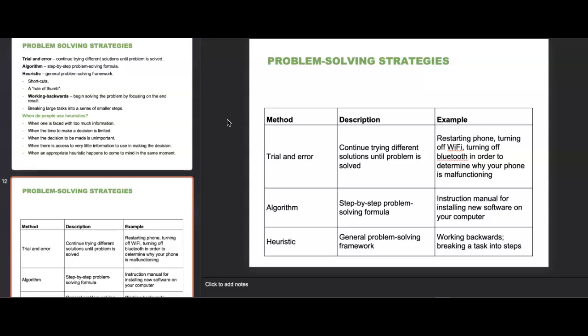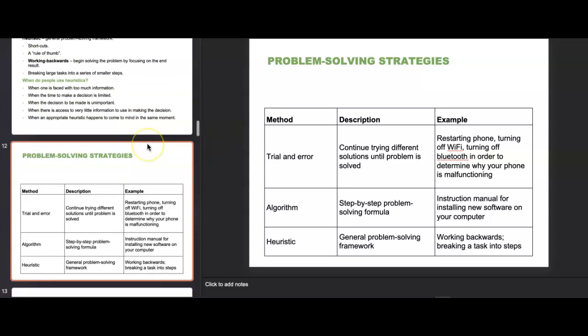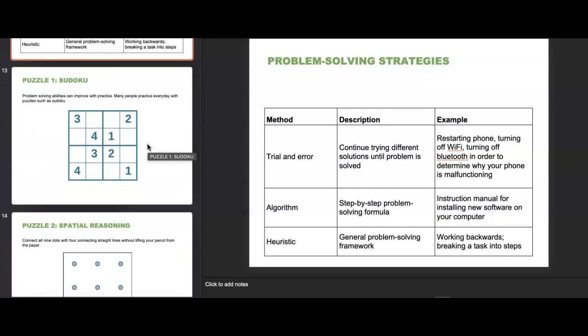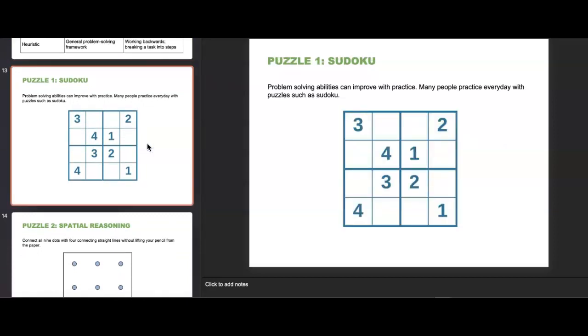An example of trial and error is restarting a phone and turning off Wi-Fi or Bluetooth to determine why it's malfunctioning. An algorithm is like using an instructional manual to install new software on your computer, or using Ikea instructions to assemble furniture. Heuristic is working backwards or breaking a task into steps. Cognitive psychologists use these strategies to help people improve cognitive abilities — practicing Sudoku, Wordle, or spatial reasoning puzzles like connecting all nine dots with four straight lines without lifting your pencil.